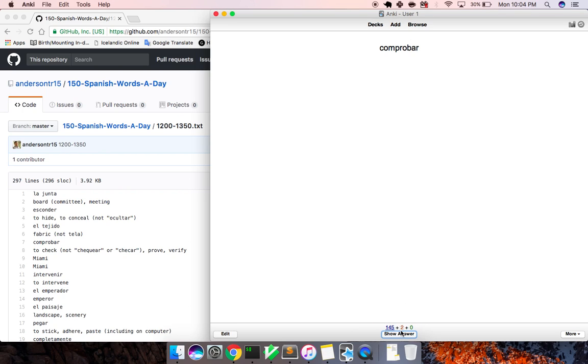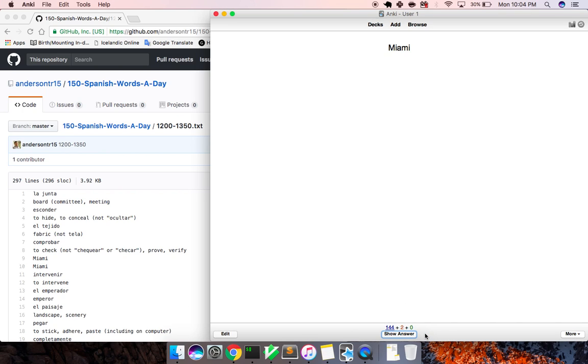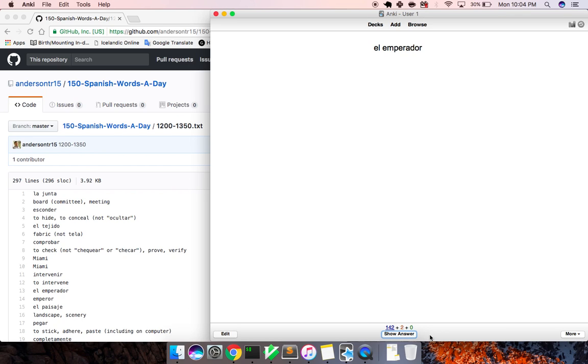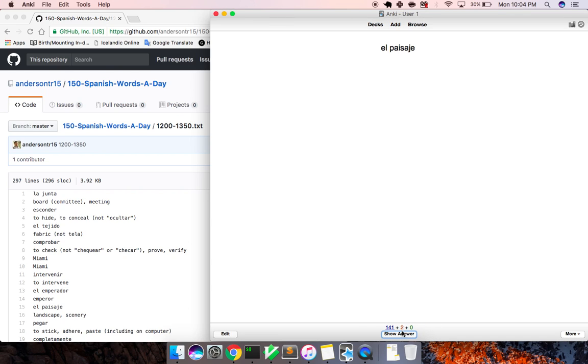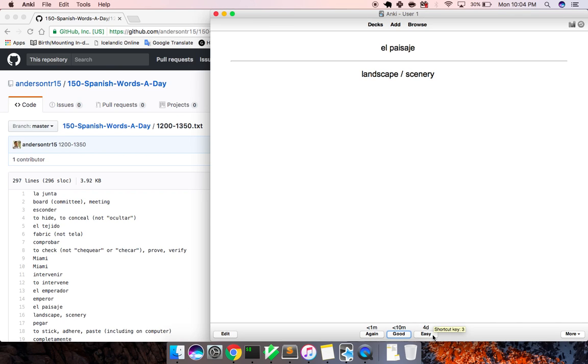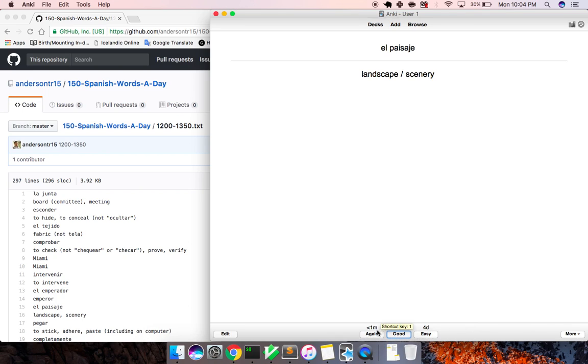Comprobar, to confirm. Miami, Miami. Intervenir, to intervene. El emperador, emperor. El paisaje, passage. We'll do that one again too.